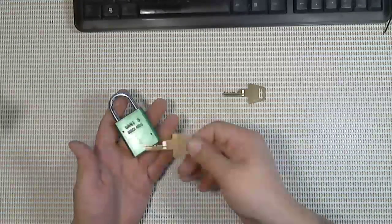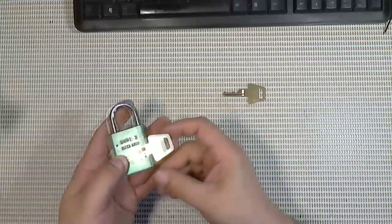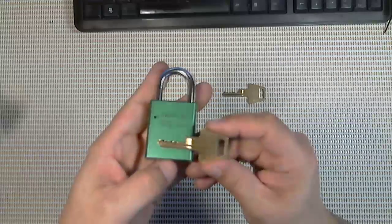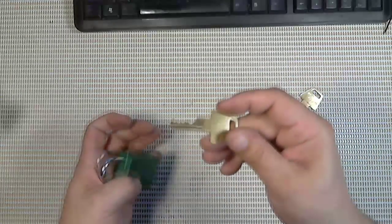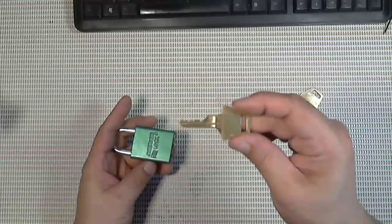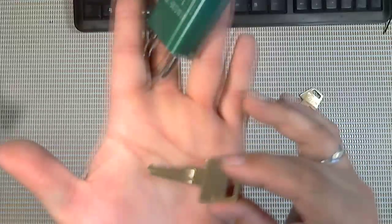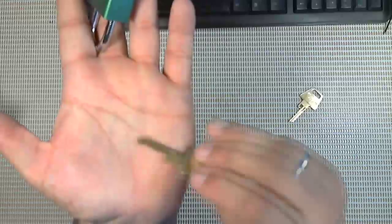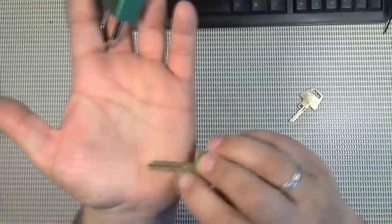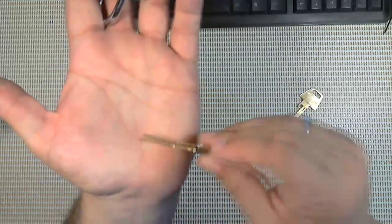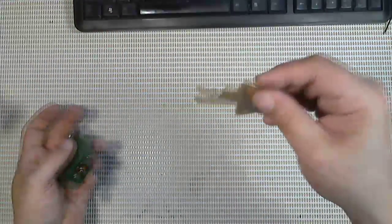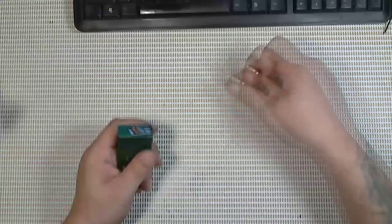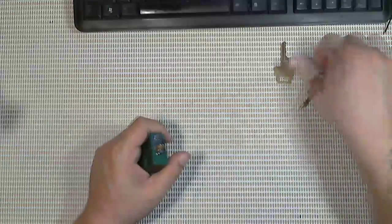A lot of people think that you can't bump these security pinned locks but you actually can. This is the bitting as you can see for this lock. It's fairly extreme in the beginning there. It's got a nice big deep cut and then a high one right after it. So typical extreme bitting there.